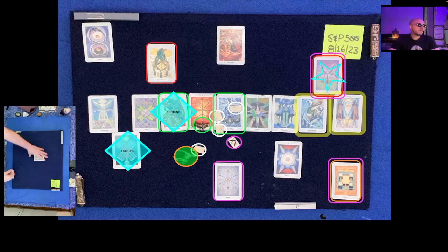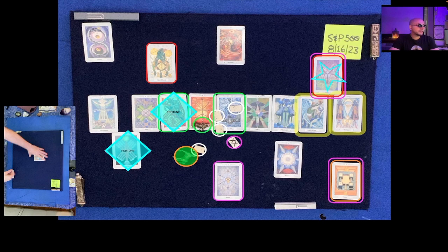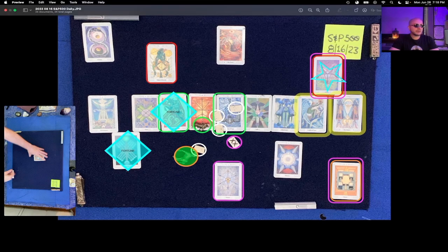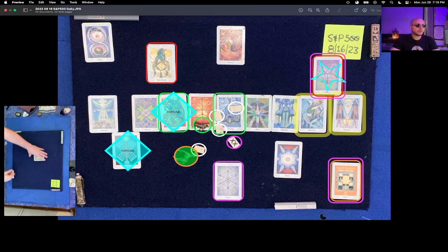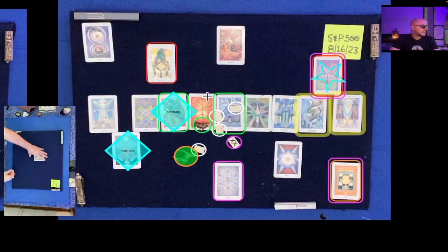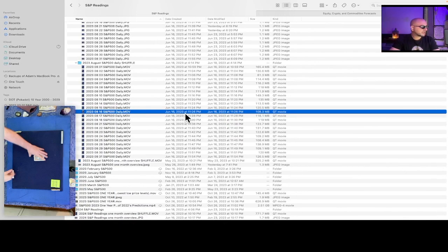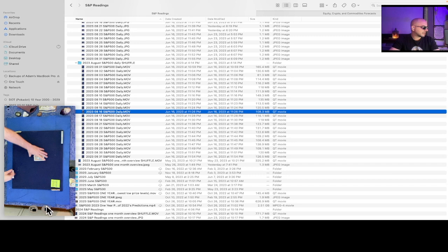This is the S&P 500 one-day reading for August 16th, 2023. It's currently June 26th, 2023, 7:18 p.m. Eastern Time. And the shuffle file that we're about to play was created on June 16th, 2023 at 11:26 p.m. Eastern Time. That's this video right here.